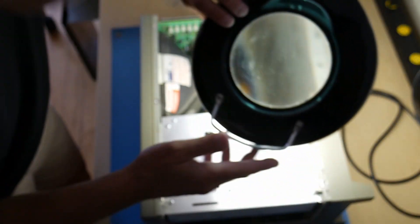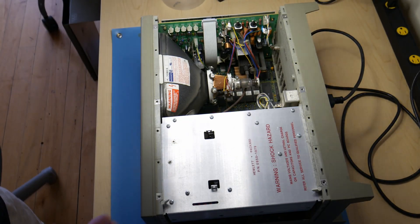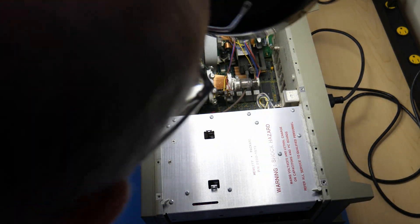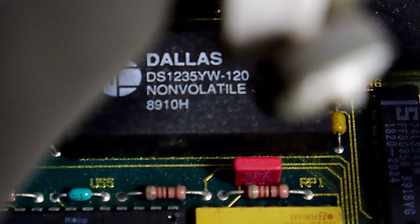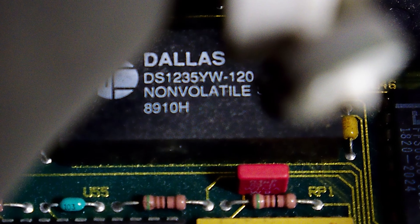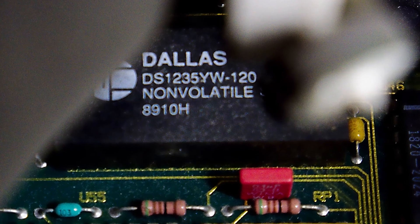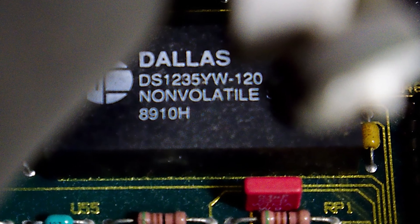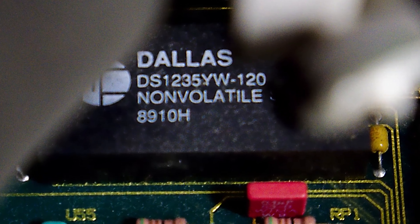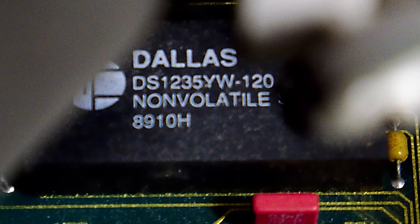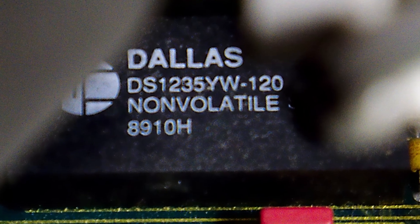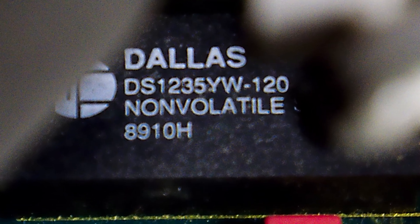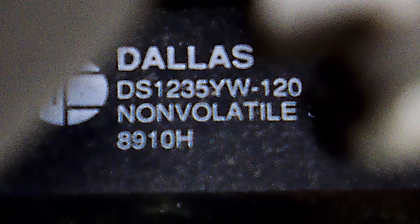So yeah it looks like maybe we'll have to get in here. I was just looking to see if I can see the memory device anywhere in here. Ah there it is. Let me see if I can get the camera in here. It's a Dallas semiconductor device underneath the CRT there. And it is a DS-1235Y.